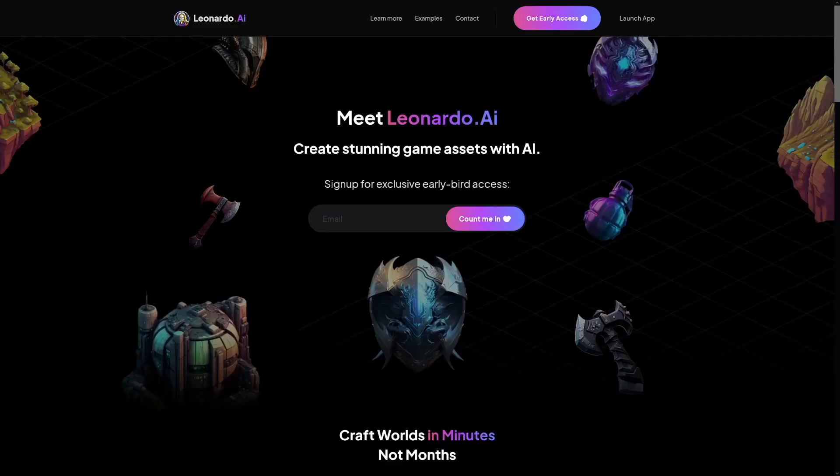Kaiber gives you a few options: you can start from scratch with a prompt you type in, or you can upload your own image and start from that image to create something. For example, if you've created something in Midjourney or Leonardo, you can bring that to life — make a video out of an image. That's what you can do with Kaiber AI.